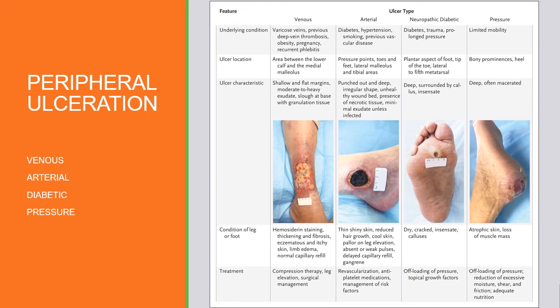Pressure injuries — previously called pressure ulcers or decubitus ulcers — are due to decreased mobility and prolonged pressure on a surface, such as a bony prominence against a surface. Common sites include the heel, sacrum, spine, scapula, occiput, elbows, ears, and nose. Medical device pressure injuries can also occur. The skin is usually atrophic with loss of muscle mass. The goal is to offload pressure, reduce moisture, shear, and friction, and supply adequate nutrition in the form of fluid and protein to enhance healing.